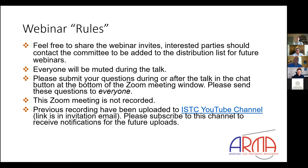The Zoom meeting is recorded and will be uploaded to our Induced Seismicity YouTube channel. I'll put the link in the chat window — please subscribe to receive notifications for future uploads. Without further delay, let's invite Eric to start his talk. Eric, the stage is yours.